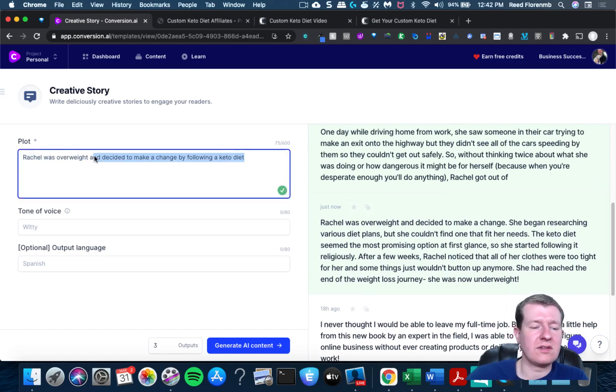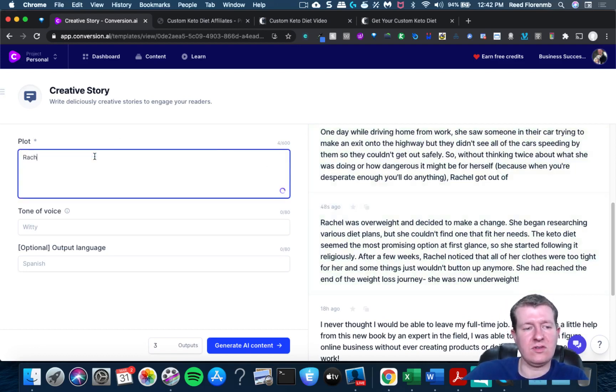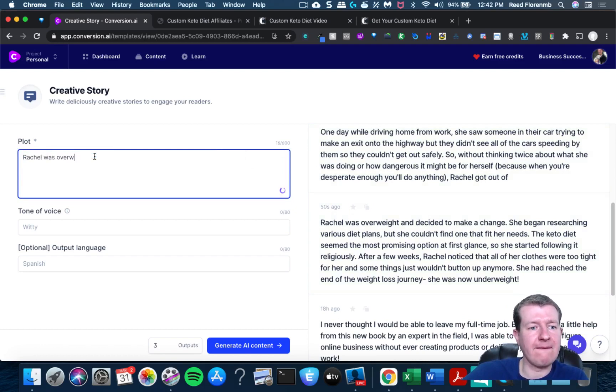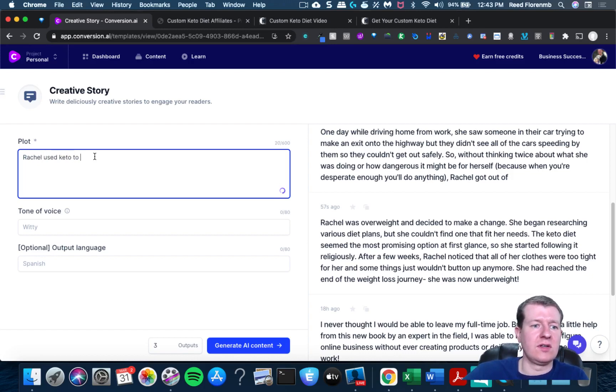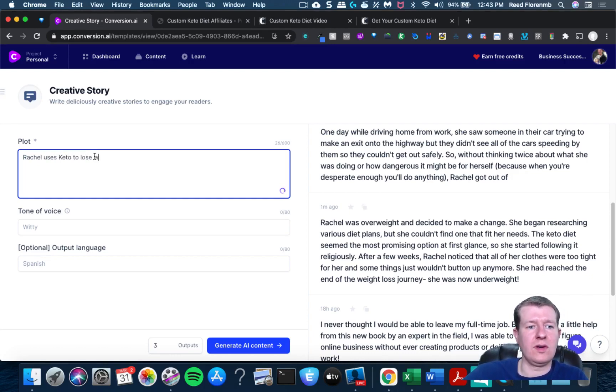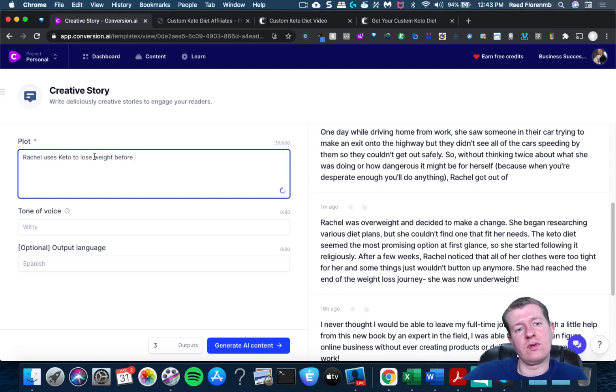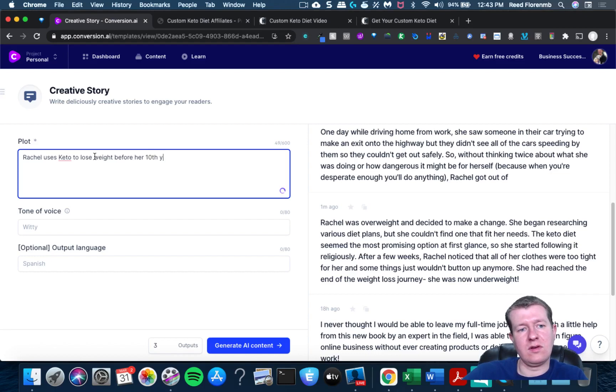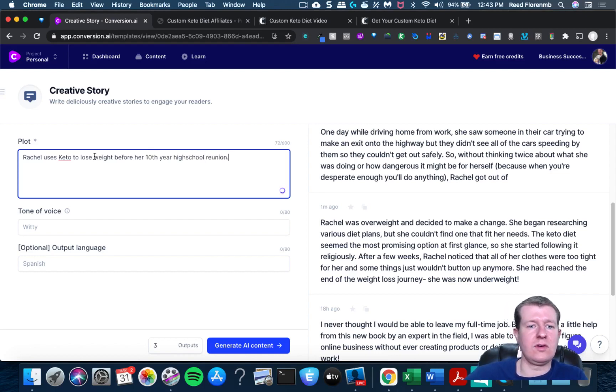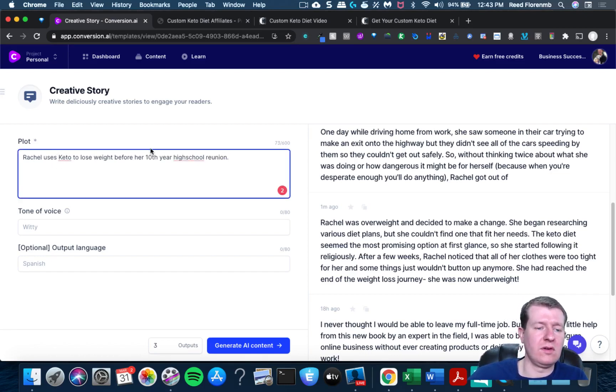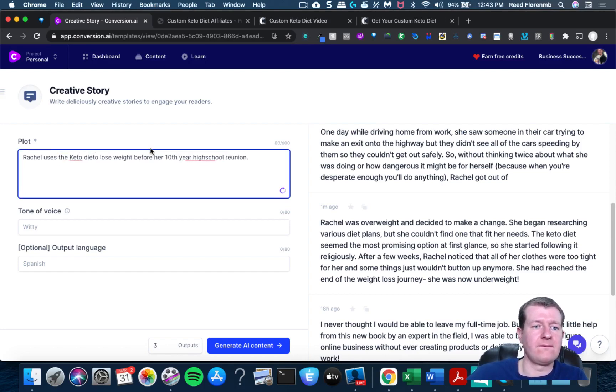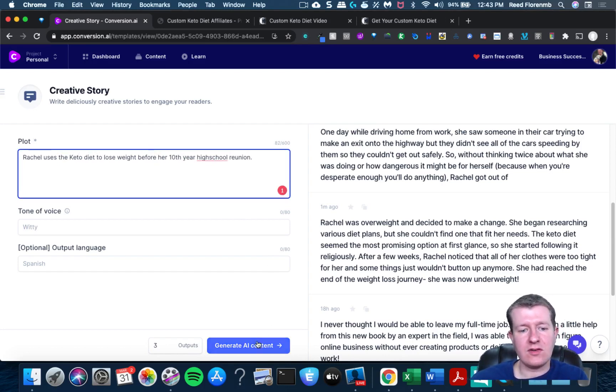Let's fix this one. Rachel was overweight. Rachel used keto to lose weight before her tenth year high school reunion. Let's try that.